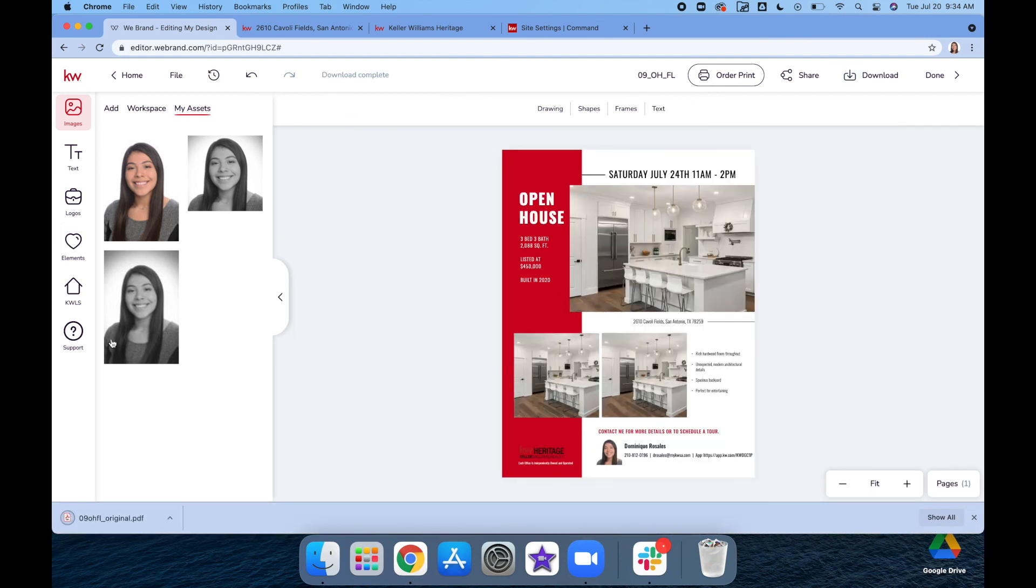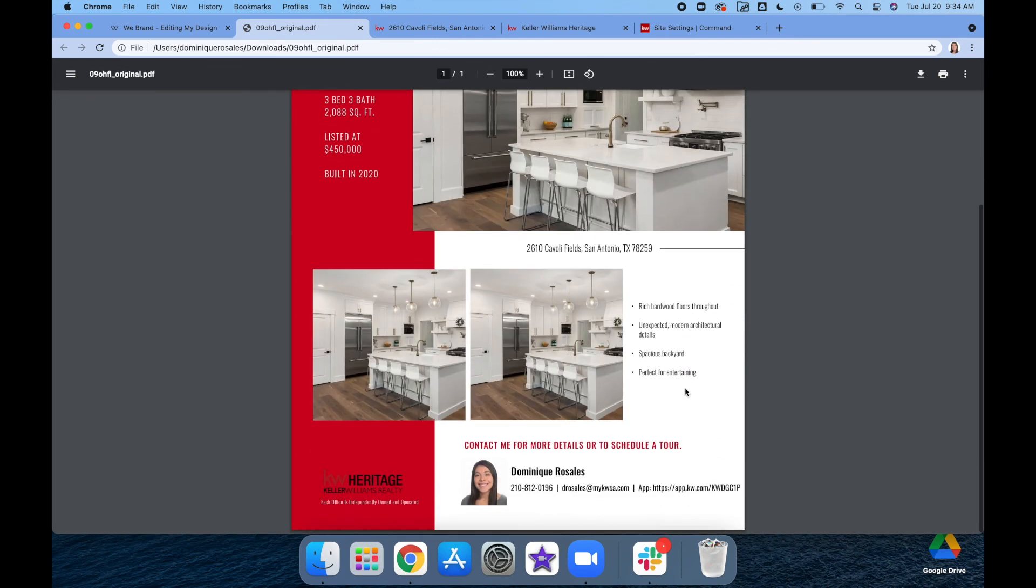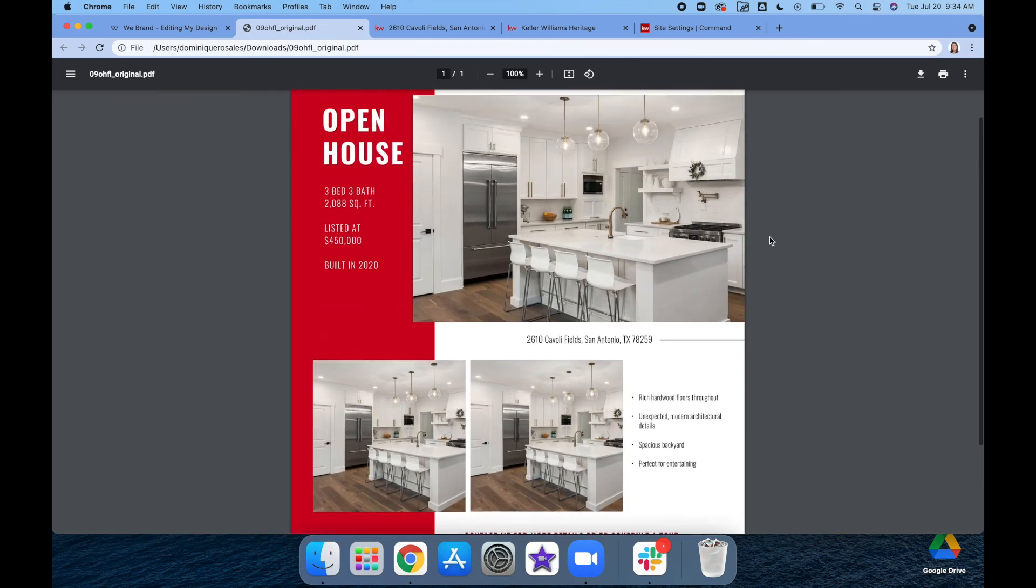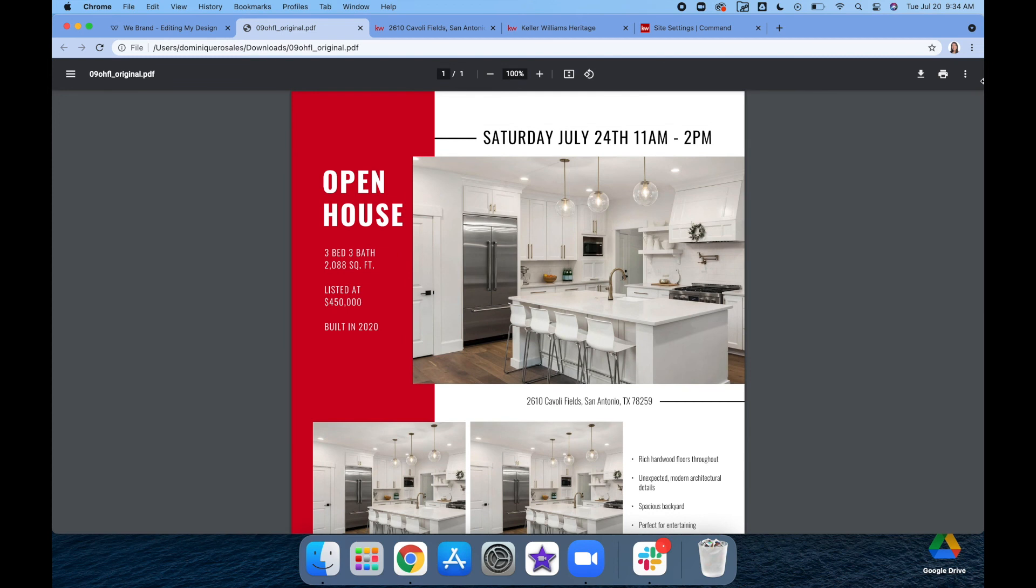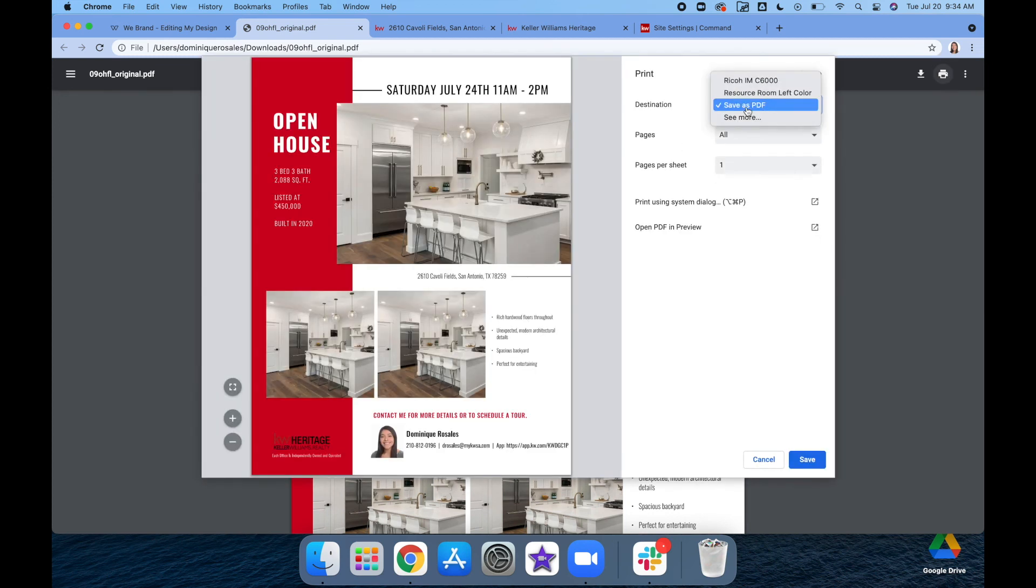Once it downloads, it'll download here in the bottom left-hand corner. Open it up and you can see what it looks like. Just make sure all the info is correct—it comes with your info on it. Make sure everything looks good to you, and then from here you can print to any of your devices connected to your laptop or computer.